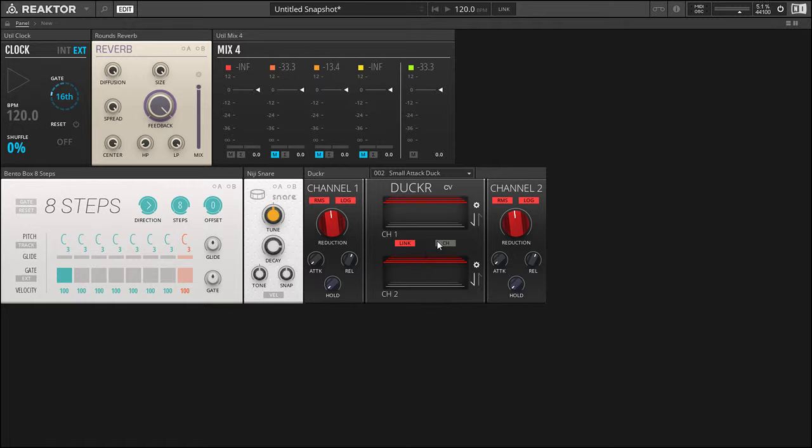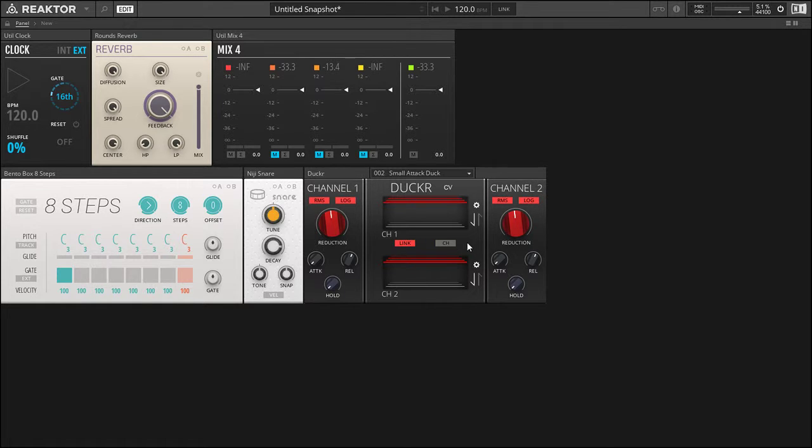As well, there's a mid-side function. If you click on the channel you can go into mid-side for ducking or expanding mid or side signals.